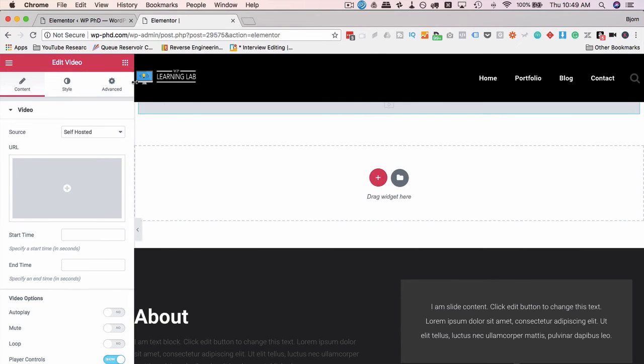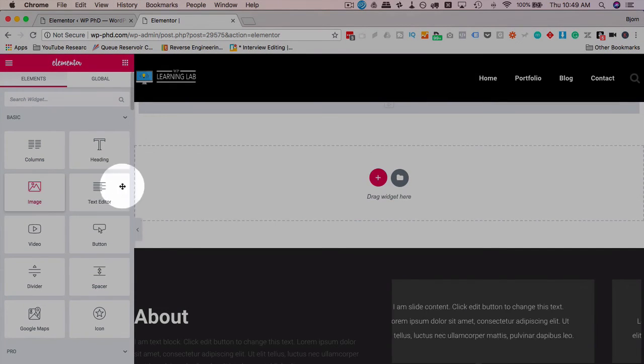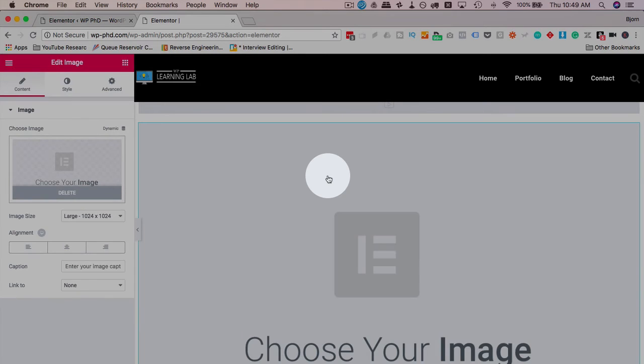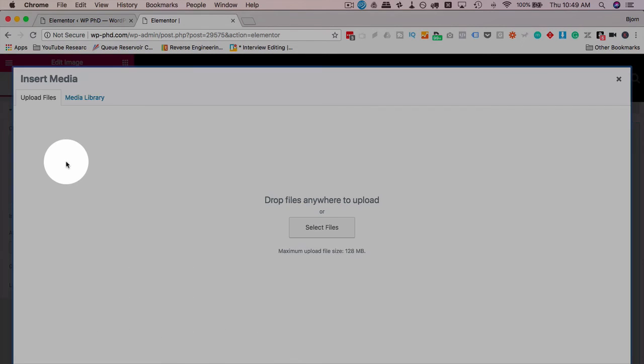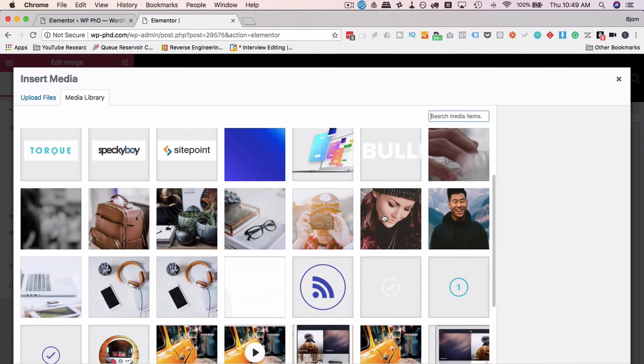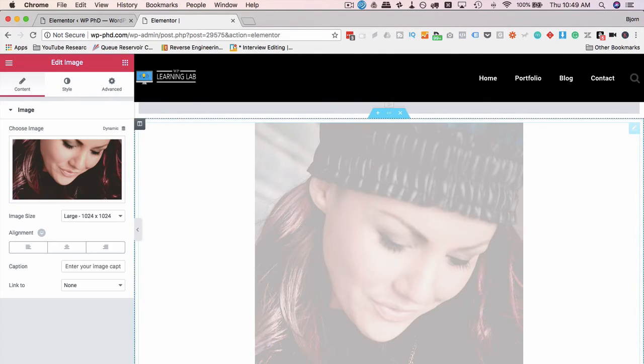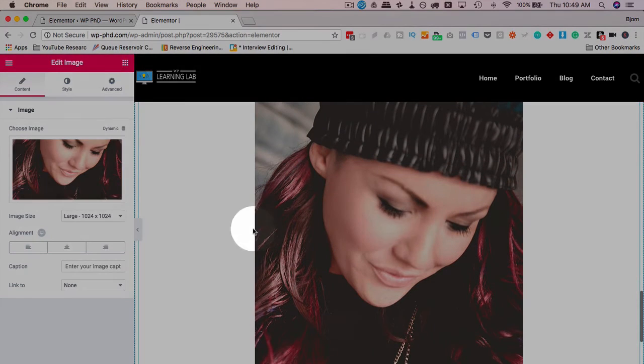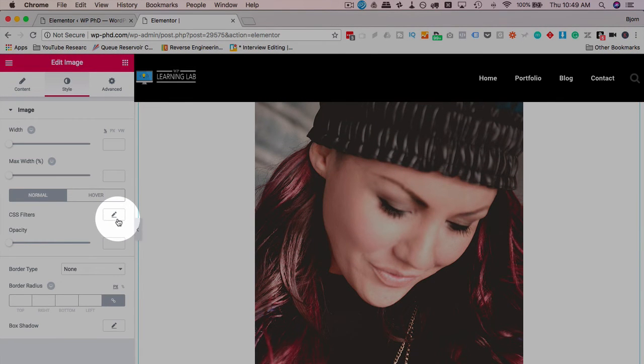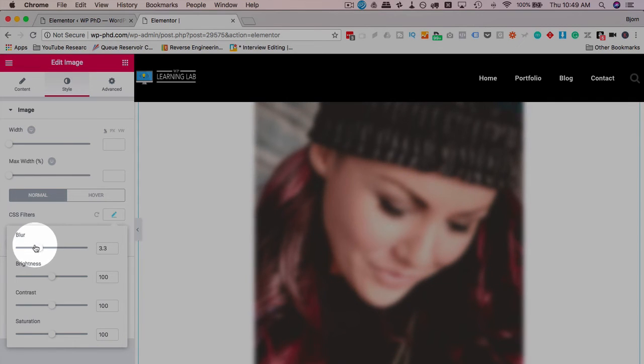The very last thing... Well, the second last thing, actually, is for images, there is now CSS filters. So let's add an image here. Pick one from the Media Library. Let's take this young lady right here. If we go over to Style, we have a new CSS filters option. Click on the pencil.